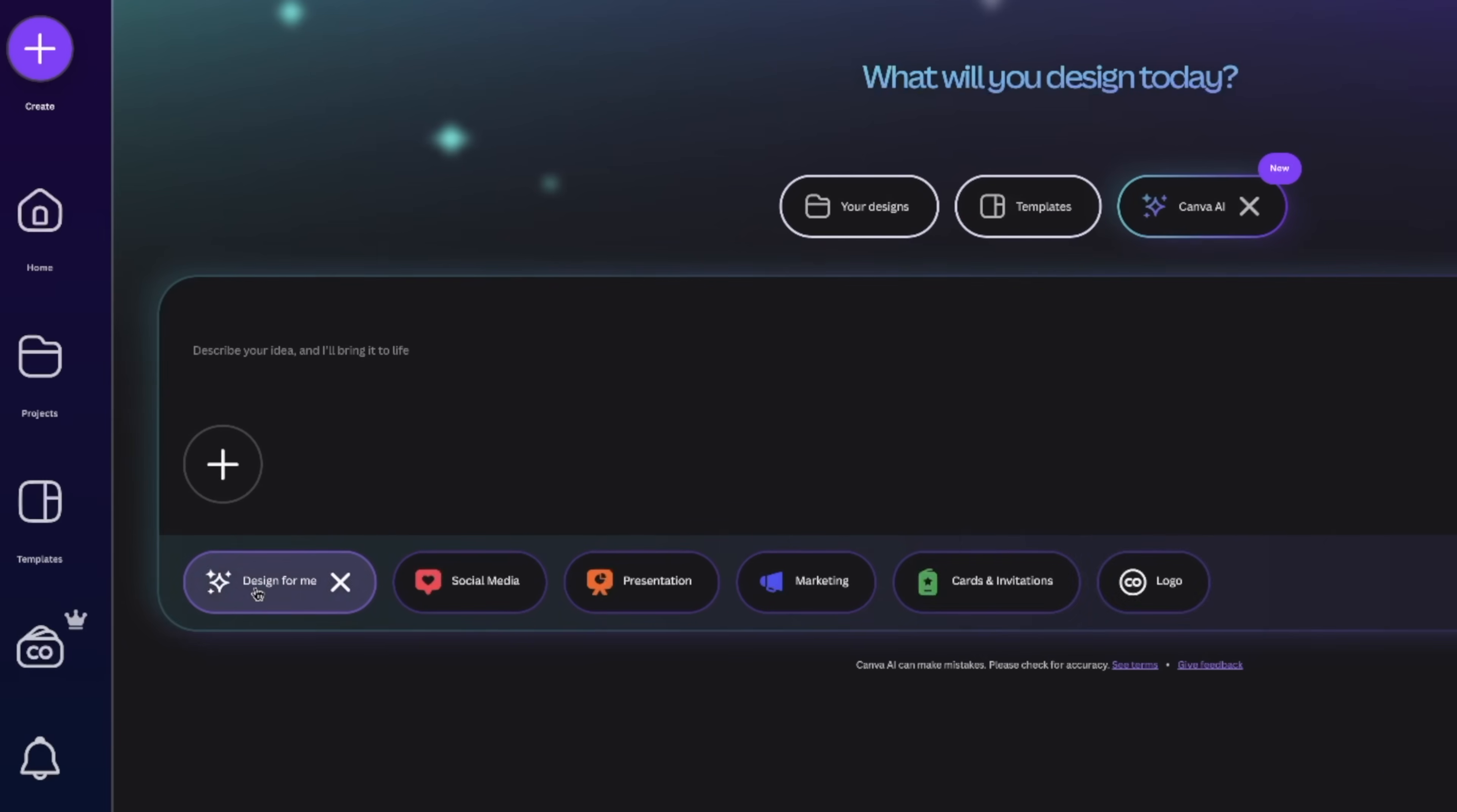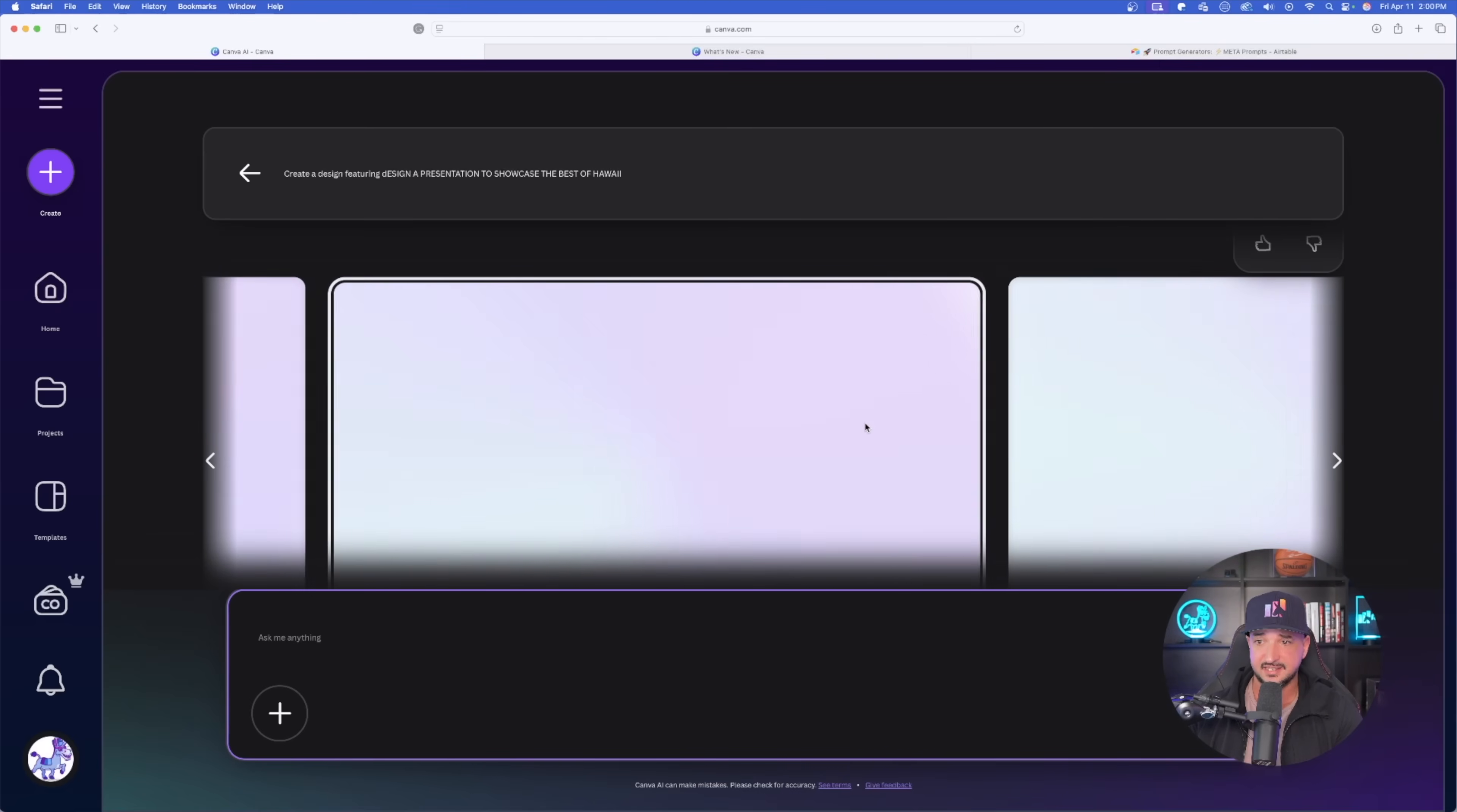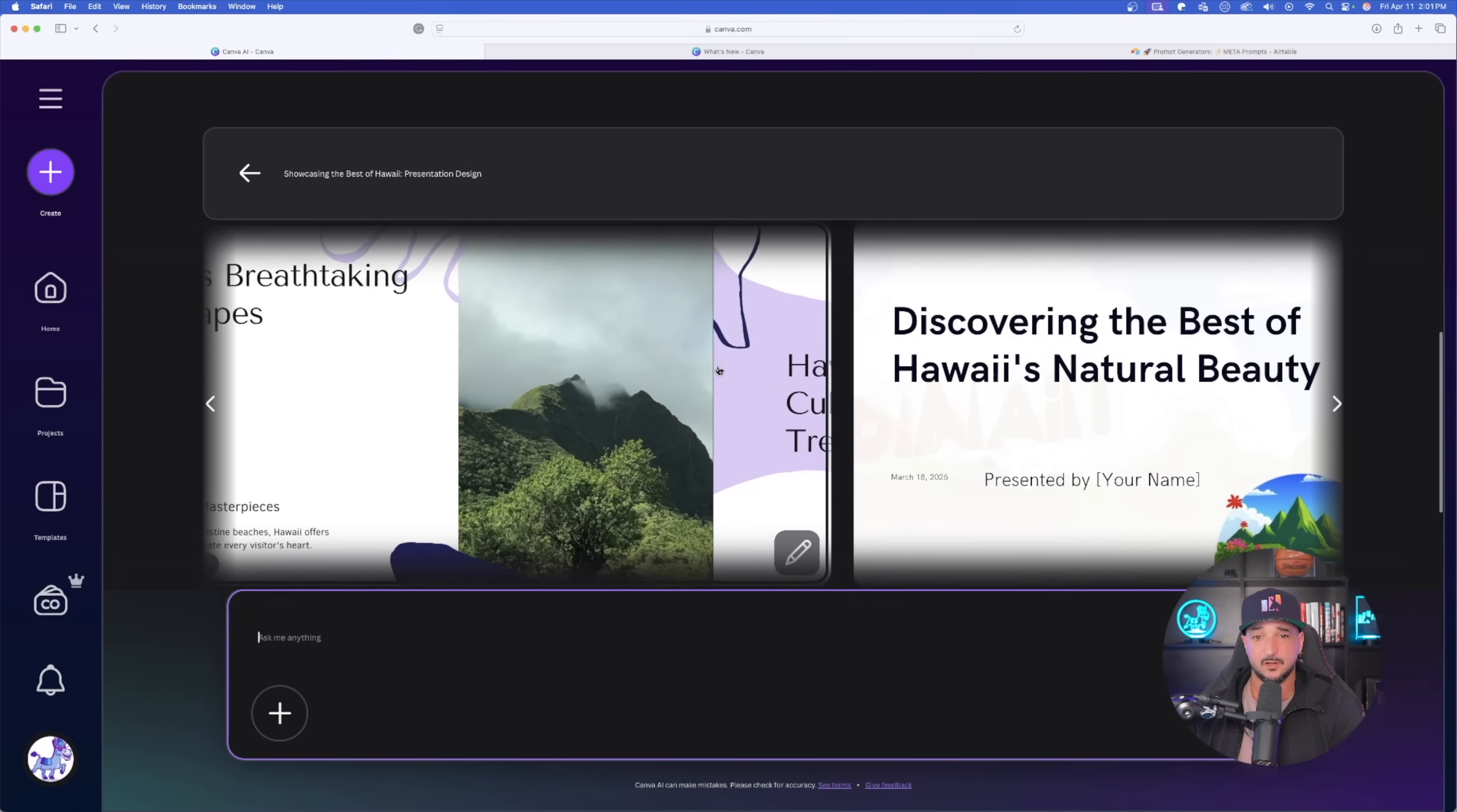Now let's go ahead and go back to Canva AI and try this out. Let's go ahead and now select Design for me. And now what I'll say is design a presentation to showcase the best of Hawaii. All right, let's go ahead and submit this and see what this can come up with.